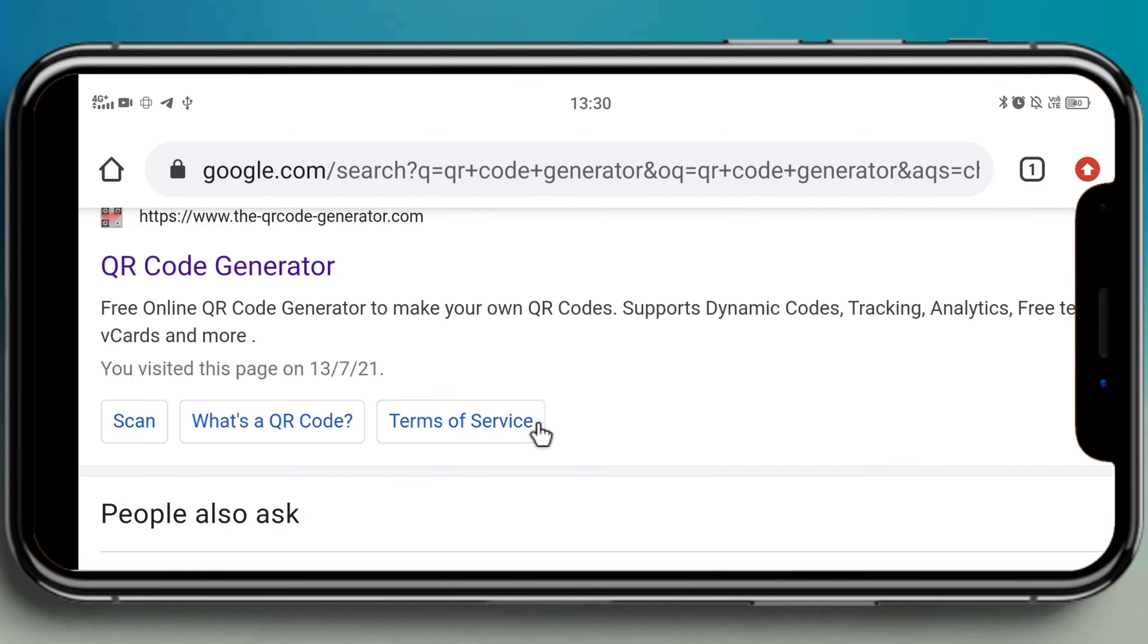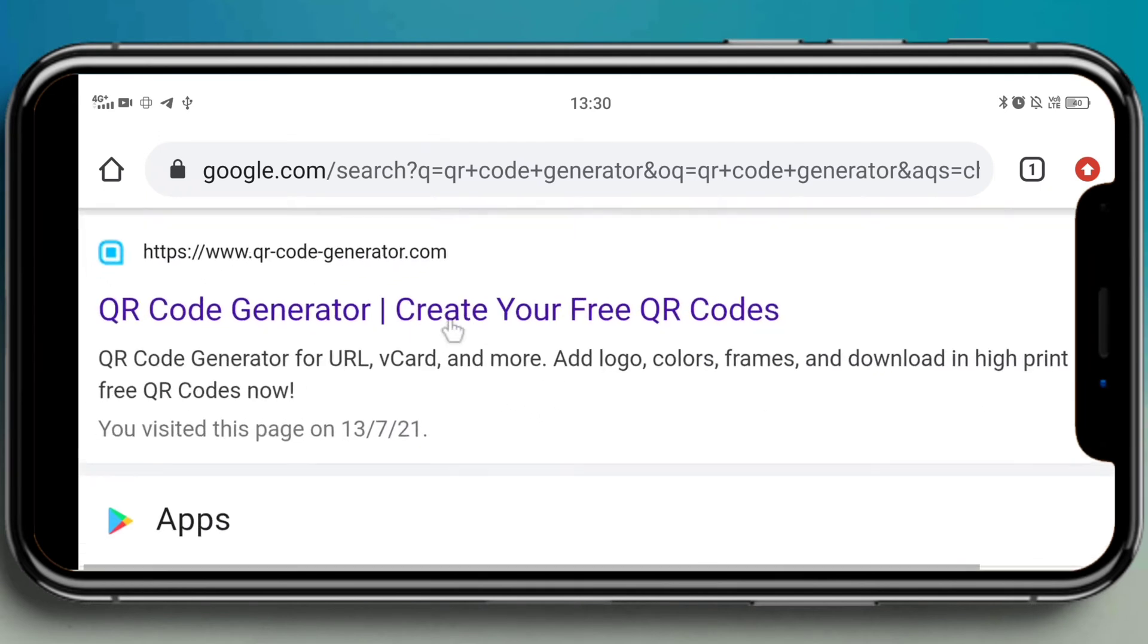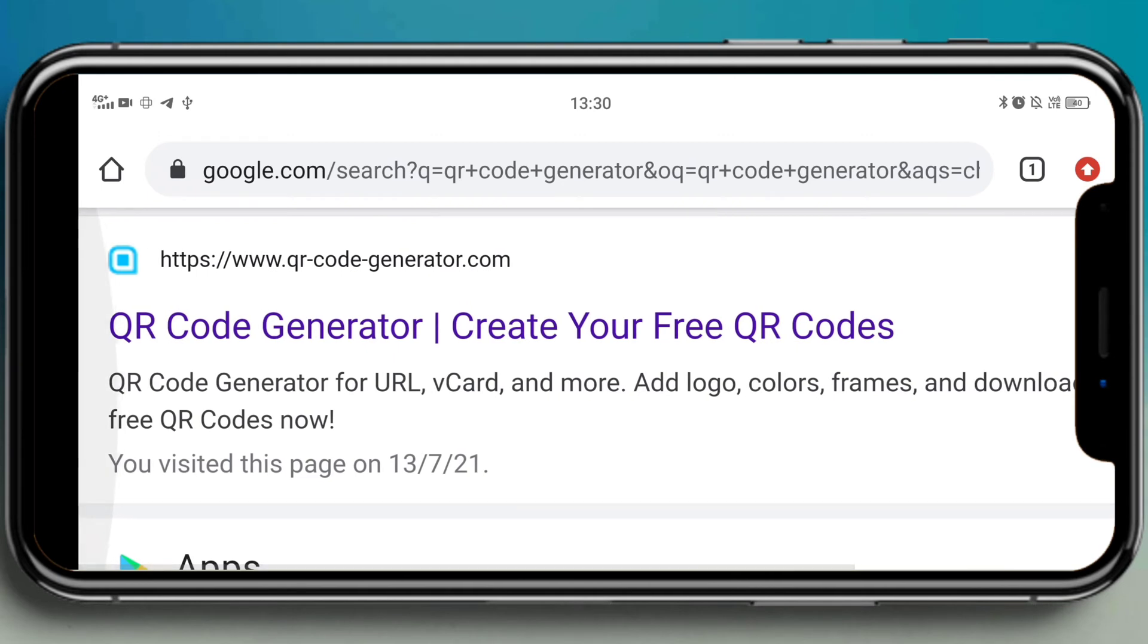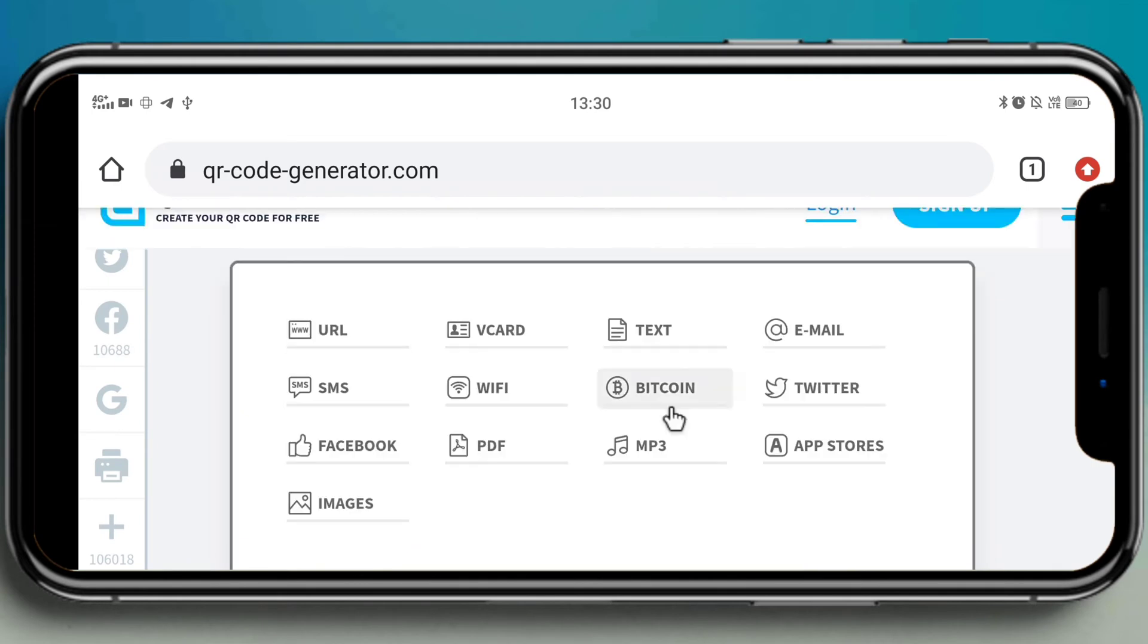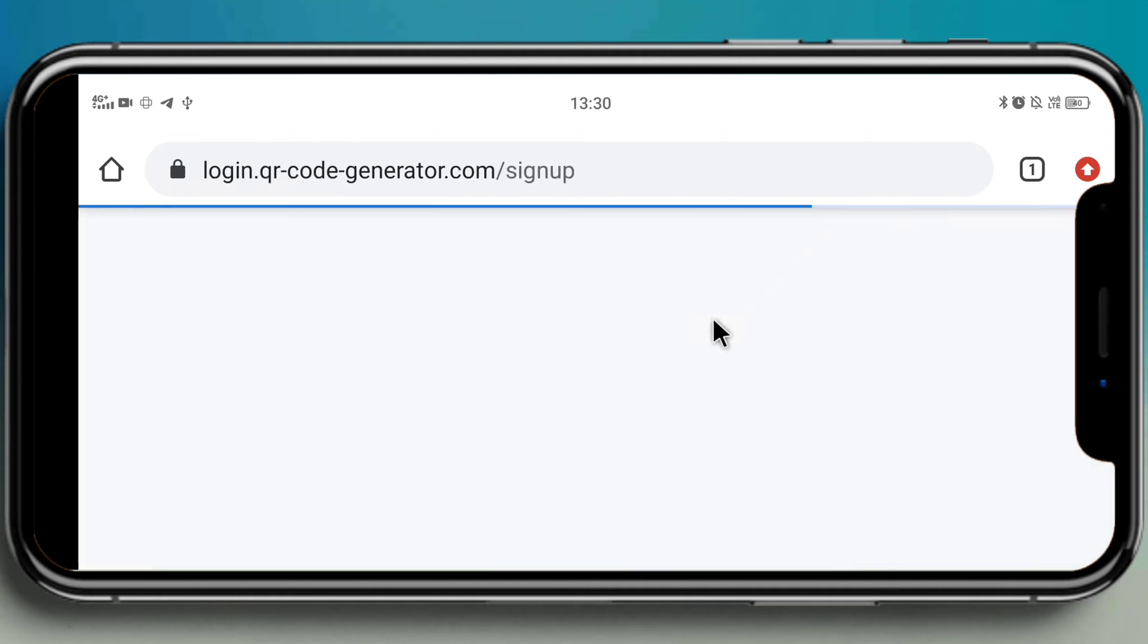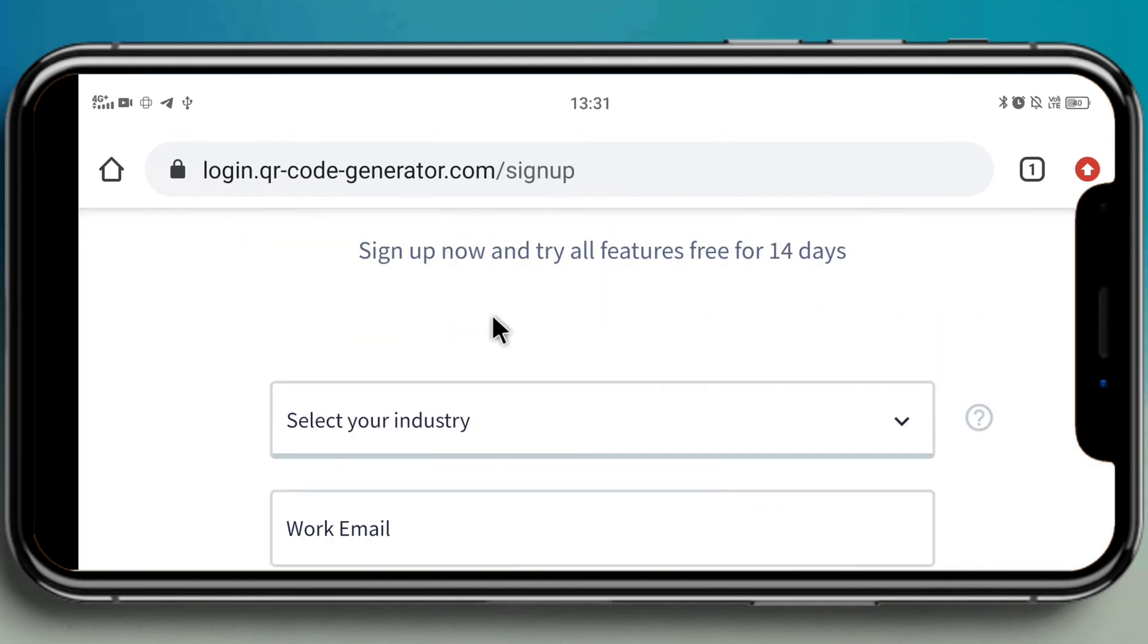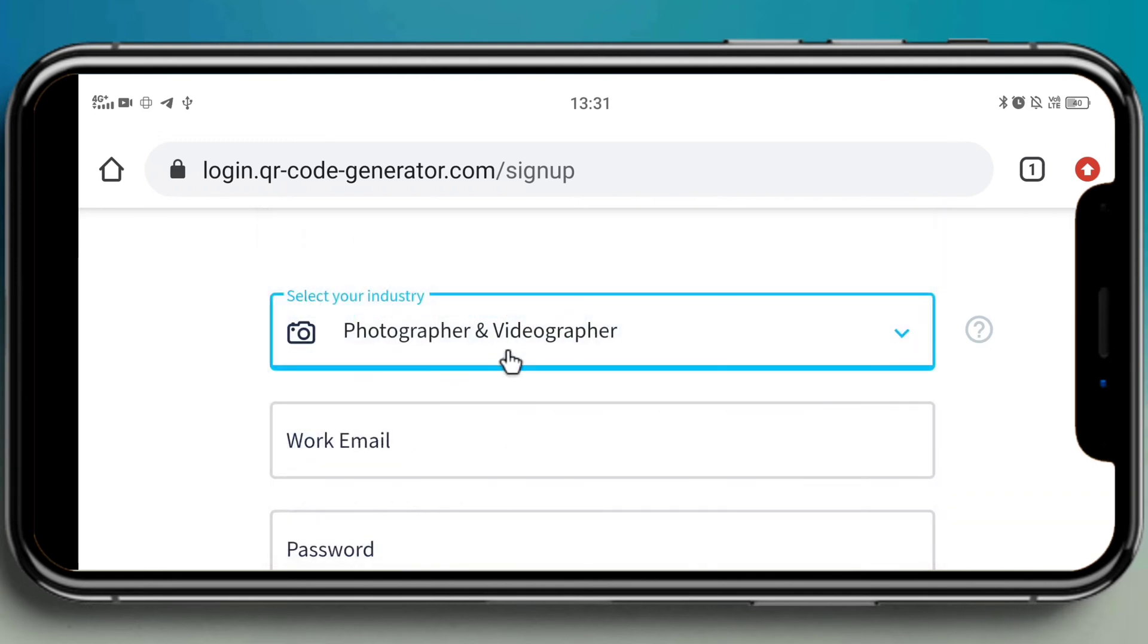And then click on enter. Yeah, here we go. Click on the second link 'QR code generator - create your free QR code.' I have given the link in the description as well, check it out there. Yeah, this is how it looks. If you have an account then click on login. I don't have an account right now, I'm clicking on sign up.